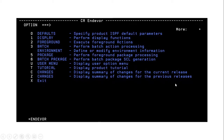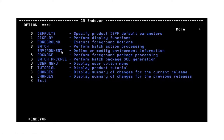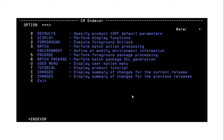This is the Endeavor screen — how it looks. Here you can see the foreground and batch options. Option 2 is for foreground and option 3 is for batch. If you select option 2, it takes you to the list of options available under foreground where you can add, update, or delete modules. Option 3 is for batch processing, where the same operations are performed but jobs are submitted. The other options I will explain in upcoming videos.